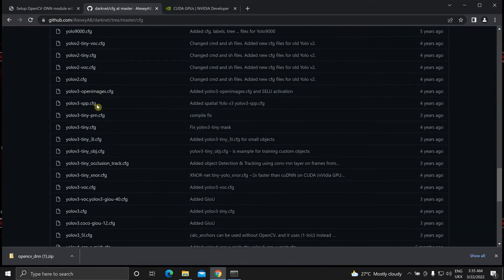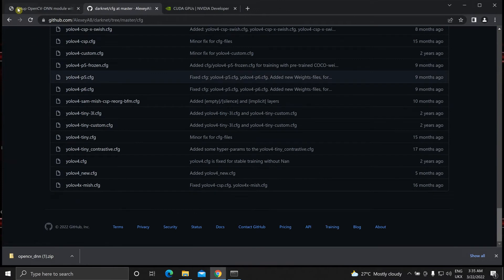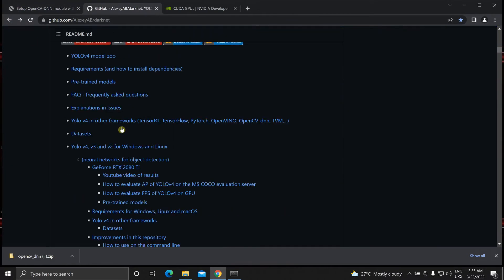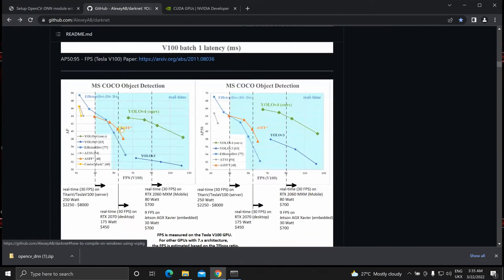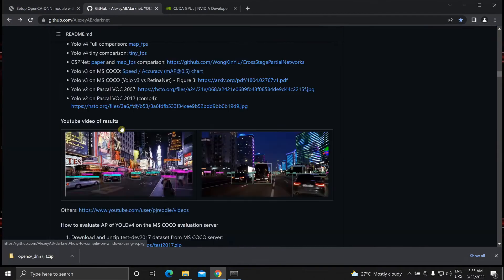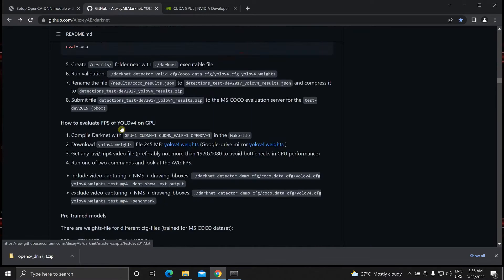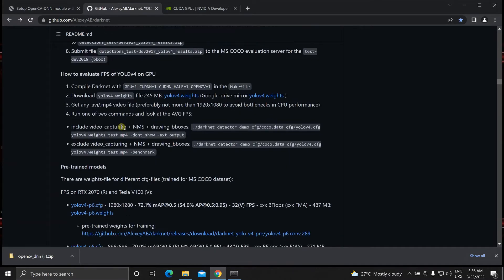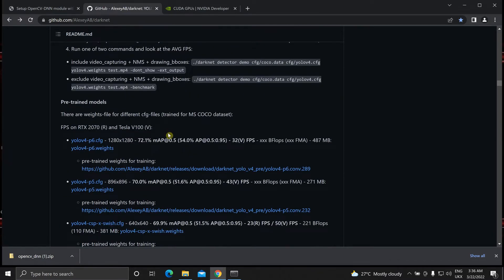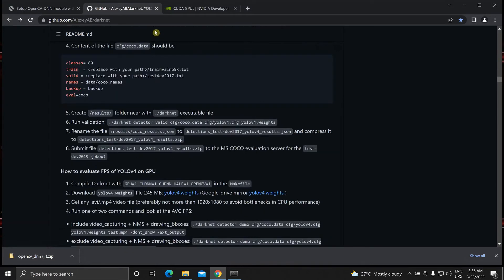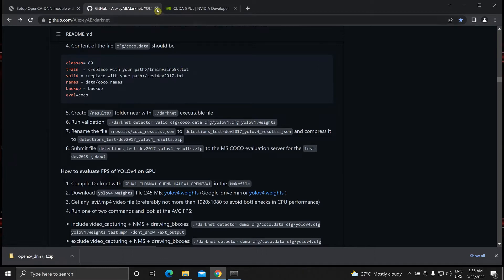You will find all the CFG files here. And the weights over here down below. You can download it from here. You can also search for YOLOv4 tiny on this page and you will find it. I'll run it for both YOLOv4 and YOLOv4 tiny.